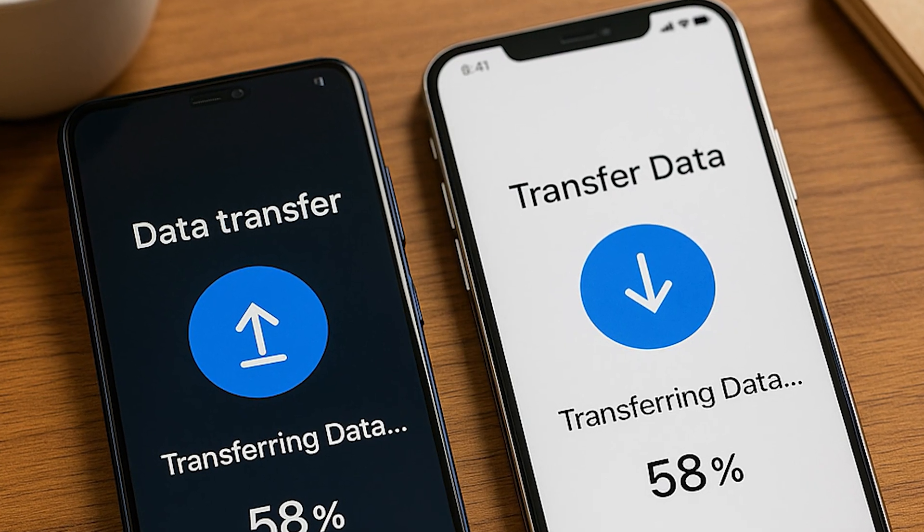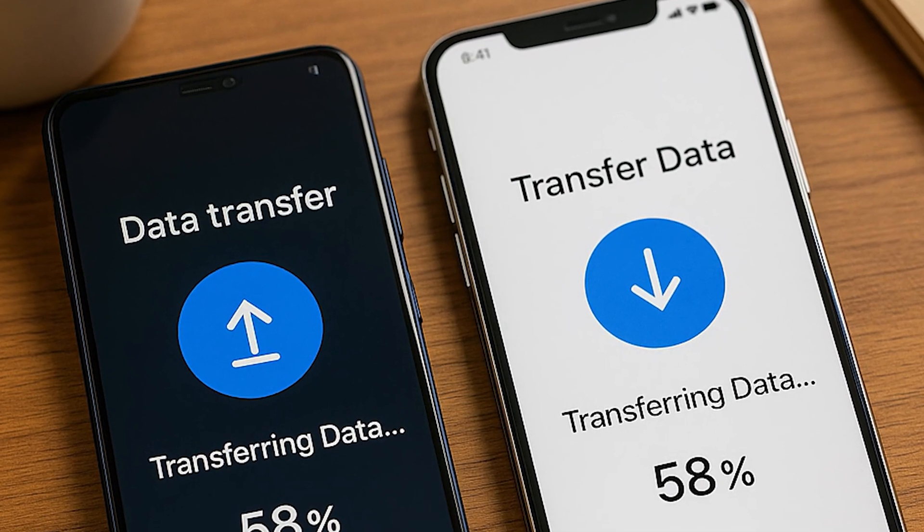But hey, don't stress. In this video, I'll walk you through how to transfer your WhatsApp data from Android to iPhone in just a few clicks. Yes, seriously — only a few clicks. Let's dive in.